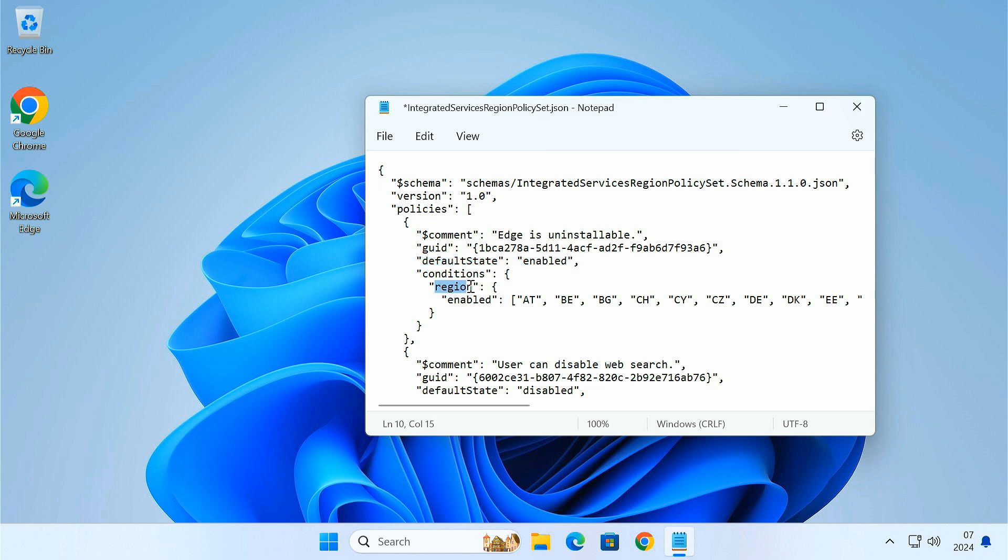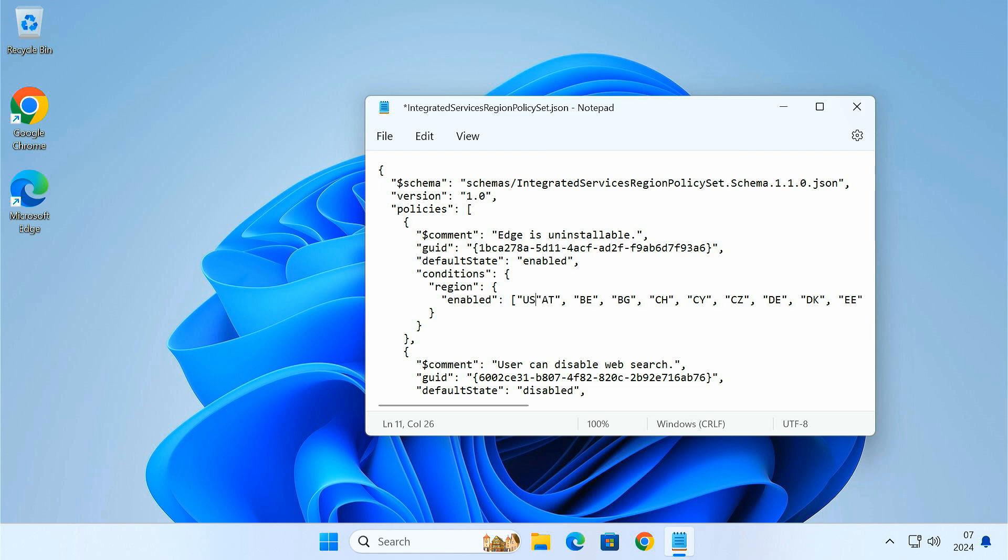Then in the region section, you can see a bunch of region codes are listed in the brackets. Here add your region code in the brackets followed by a comma. Once you have made the changes, remember to save the file.